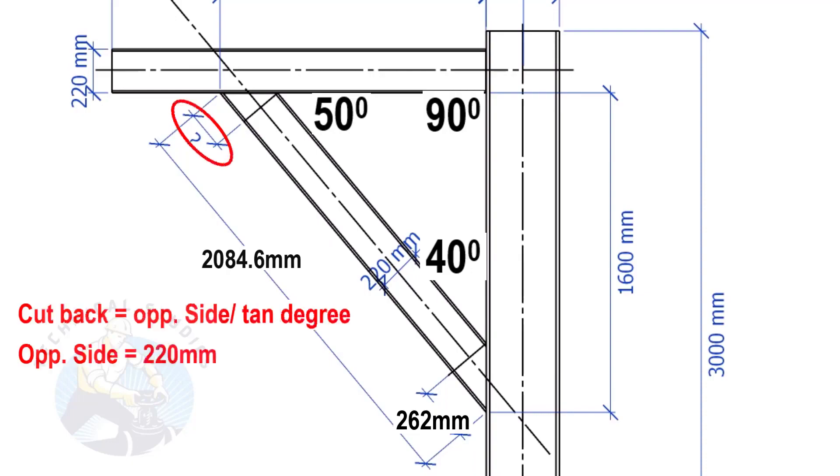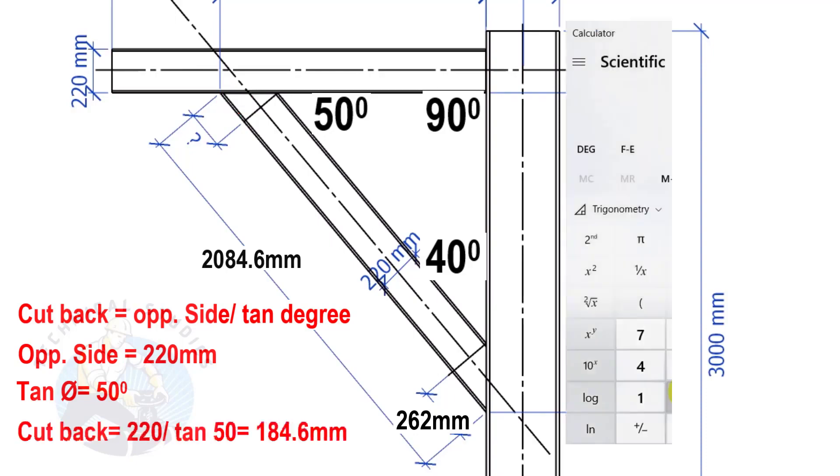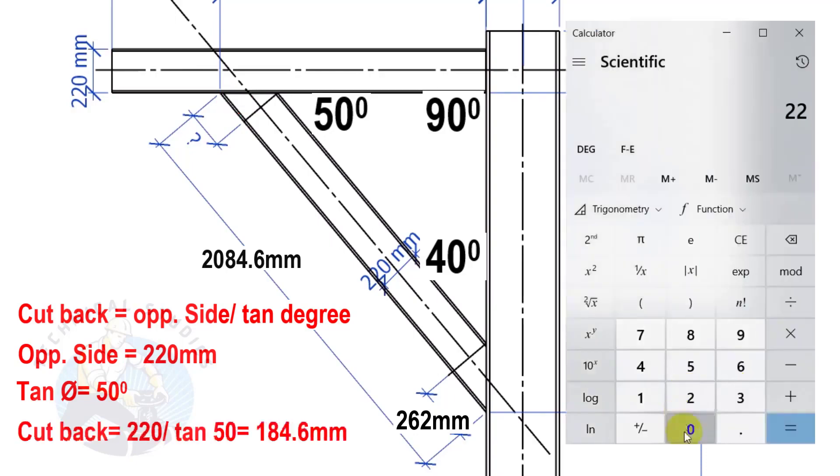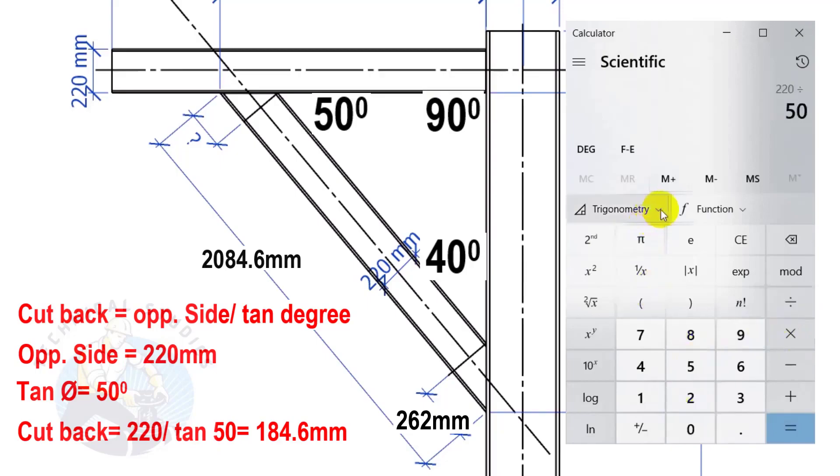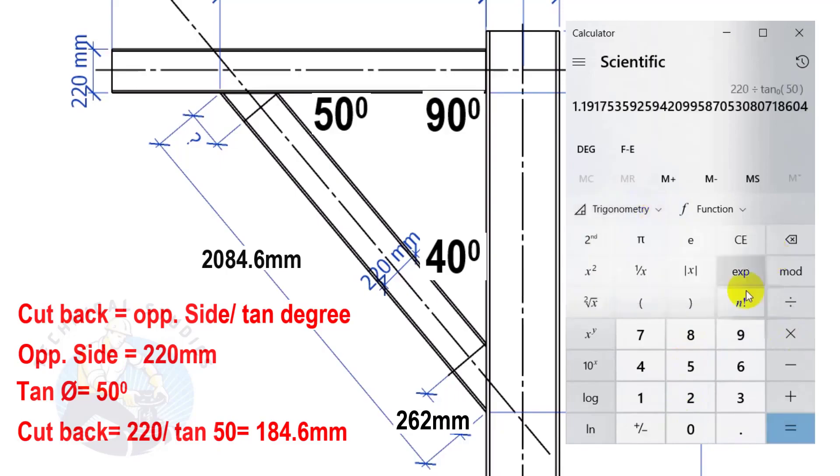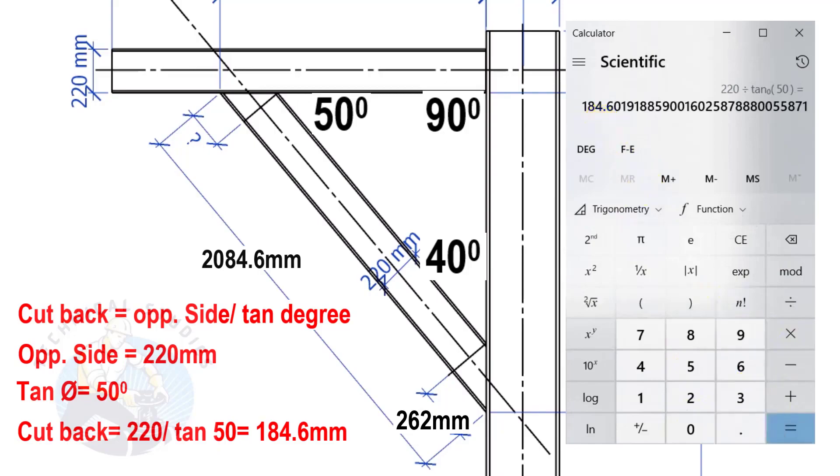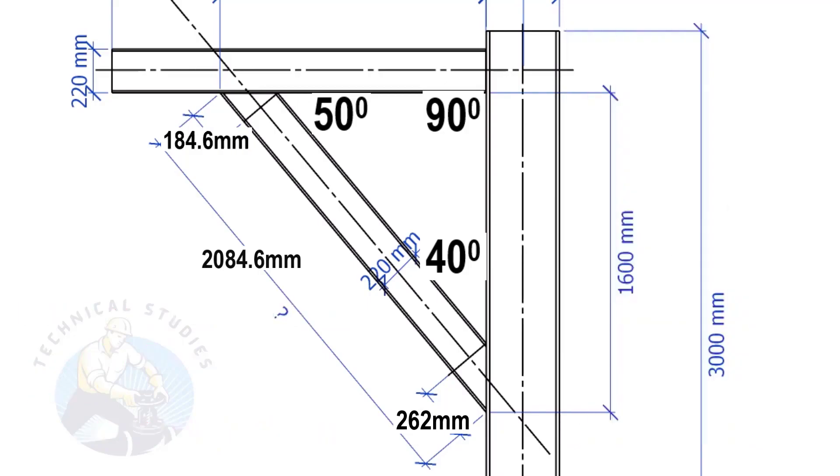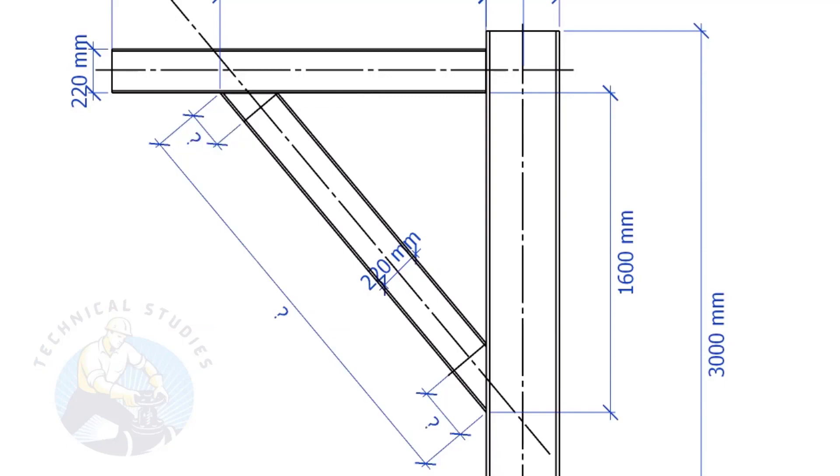Here, the opposite side is 220 mm and the tan degree is 50. Cutback equals 184.6 mm.